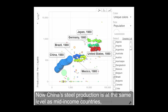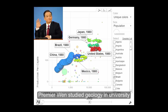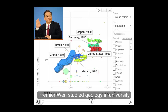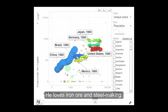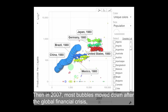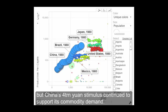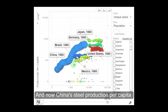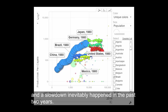Will it stop to grow? The answer is no, because the new Premier Wen Jiabao took office. Premier Wen studied geology at university and was passionate about iron ore and steel making, so China's economy became more commodity-intensive during that period. And then in 2007, most bubbles moved down after the global financial crisis, but China's fortune and yuan stimulus continued to support its commodity demand. Now China's steel production per capita has reached the level of developed countries, and a slowdown inevitably happened in the past two years.